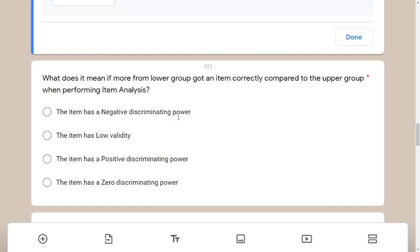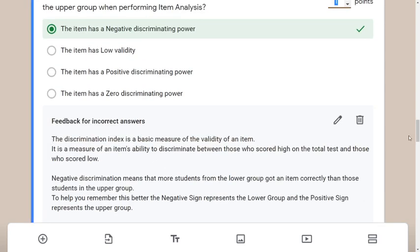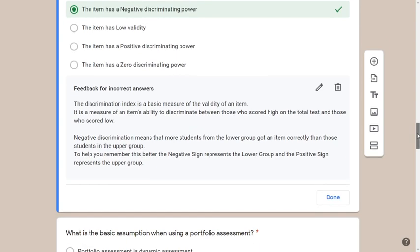If you know the formula, it becomes easier to analyze: upper group item difficulty minus lower group item difficulty gives the total result. A positive result means more from the upper group got it correct — positive discrimination. A negative result means more from the lower group got it correct — negative discriminating power. That is the answer, and this explanation is also available in my Google Classroom quiz.